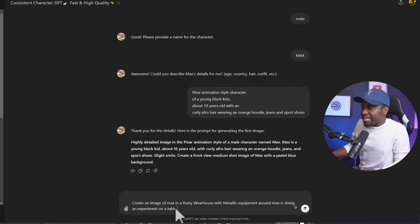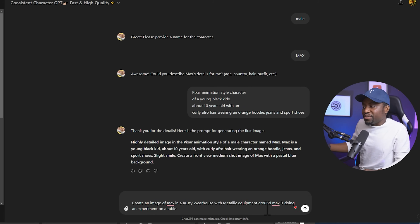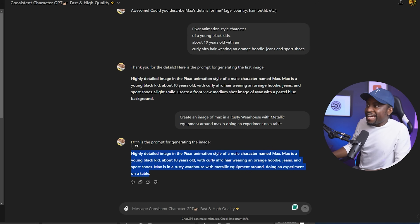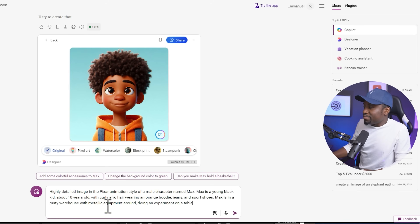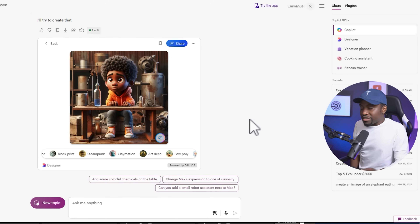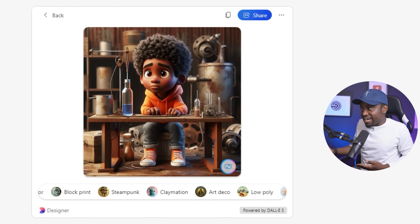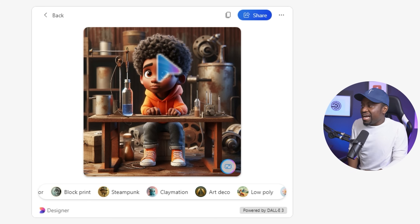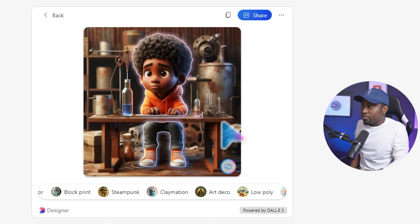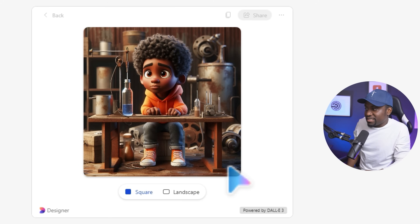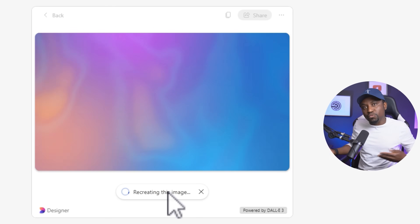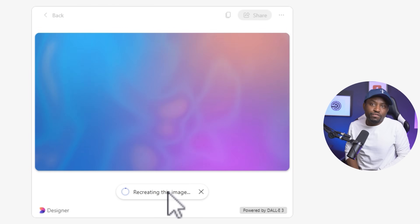So in this case I'll say: create an image of Max in a rusty warehouse with metallic equipment around, Max is doing an experiment on a table. I copy that prompt, head over to Copilot, paste it there, and as you can see that looks very much still like our character — the results are actually pretty good, almost on par with what I was getting from Midjourney. And if you wanted to change the orientation for a movie just click the little button and switch from square to landscape — that's going to expand the image so it looks more like what you'd use in a YouTube video.